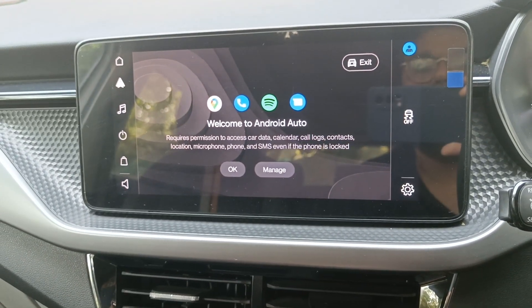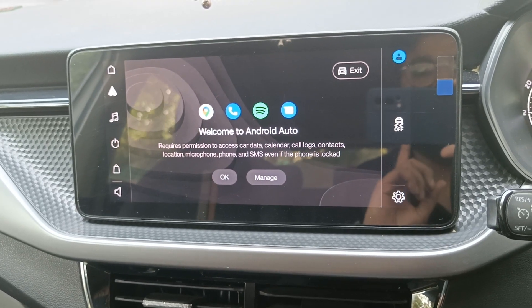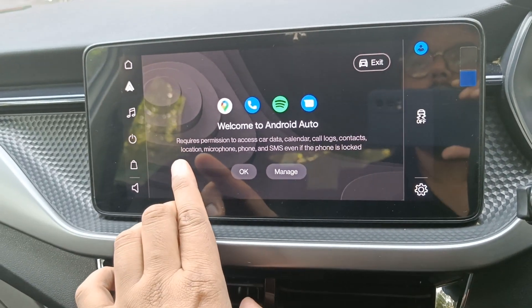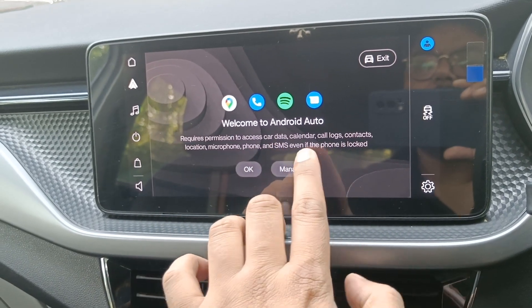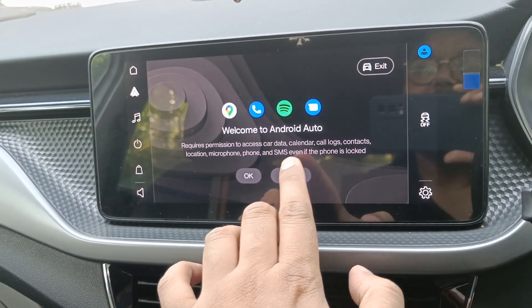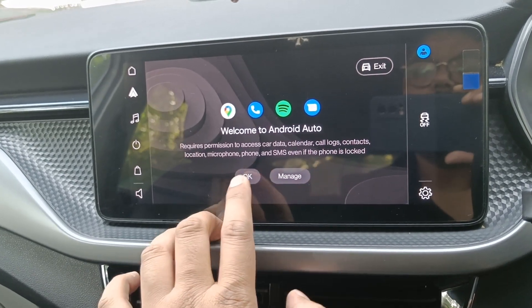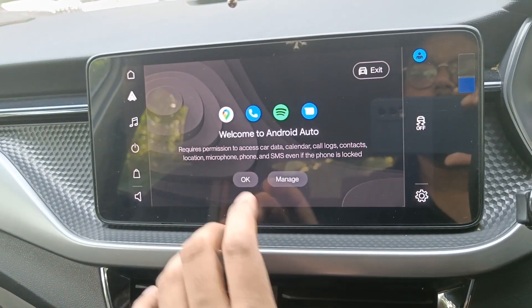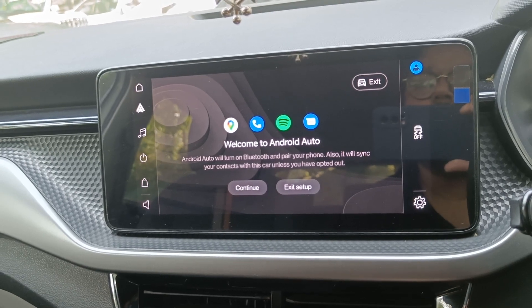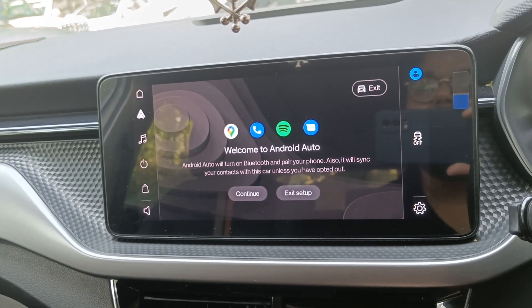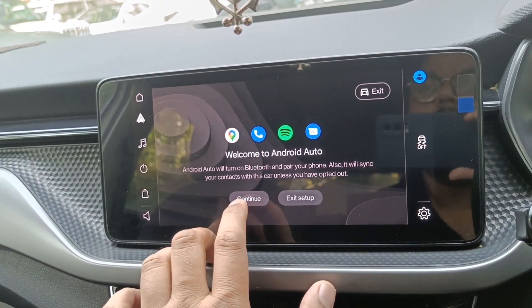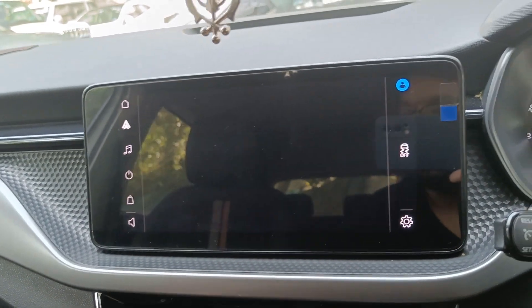This is how it looks when you connect Android Auto with Skoda Kushak's infotainment system. It asks for permission to assist with car data, calendar, call logs, contacts, location, microphone, phone, and SMS even if the phone is locked. Click OK. Android Auto will turn on Bluetooth and sync your contacts with the car unless you've opted out. Press Continue.